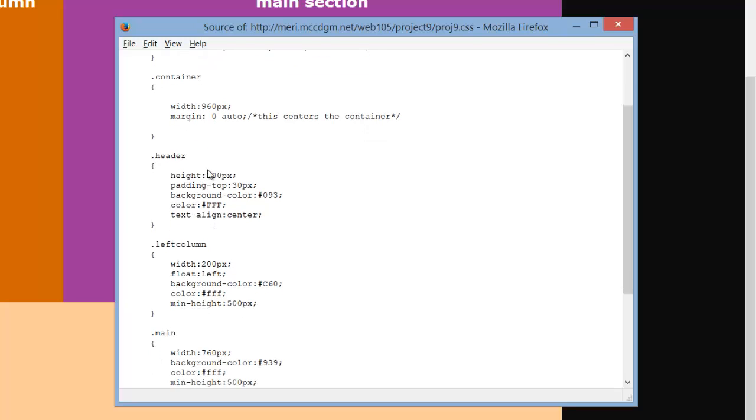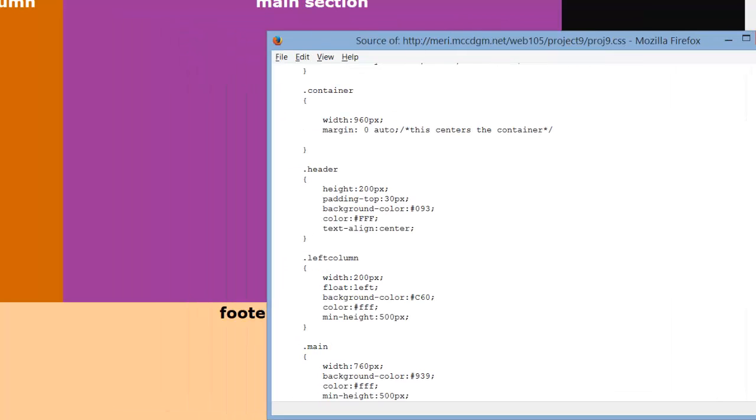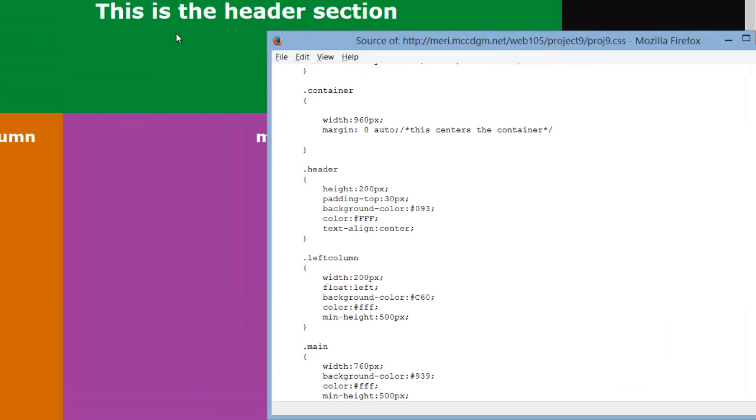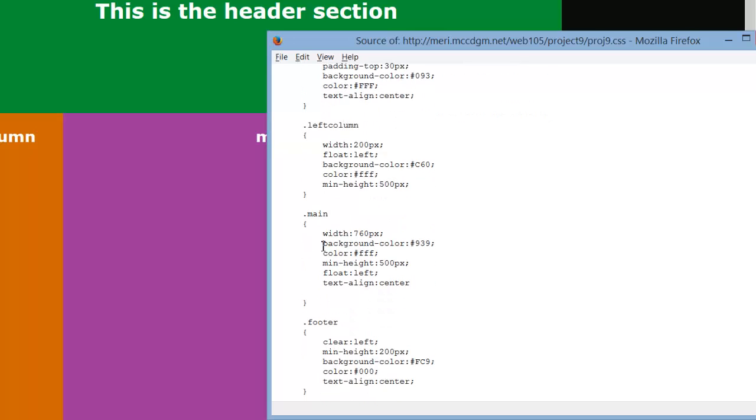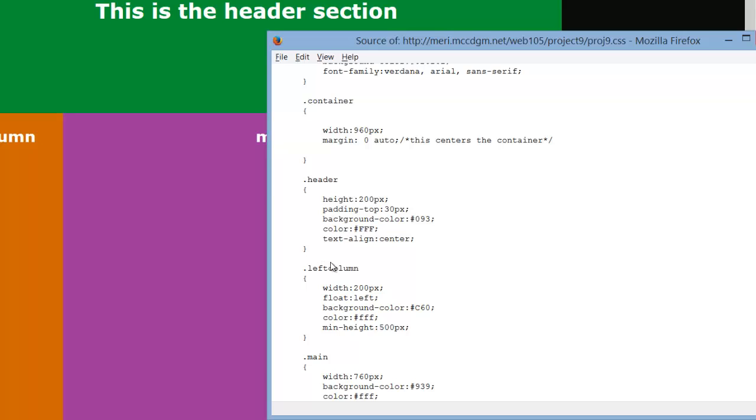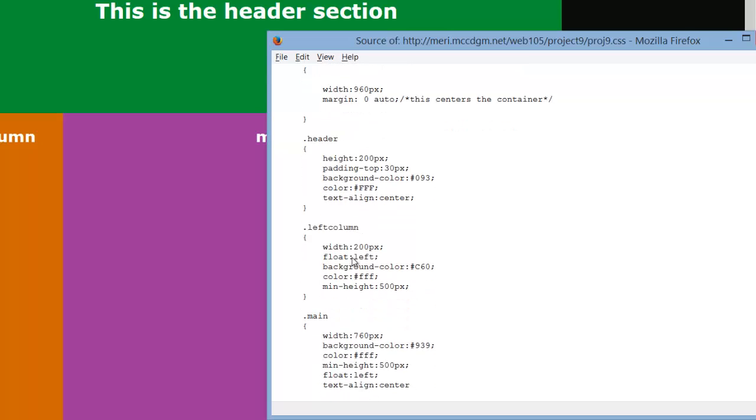Then I have the header. It's got a height of 200 pixels, padding at the top of 30 pixels, and that just lets this not be right at the top here. Background color. Color is my font color, and I've set my text line to center. I probably could have saved myself a little time, slight amount. I probably should have defined my font color here in the container, because everything else would have inherited it.